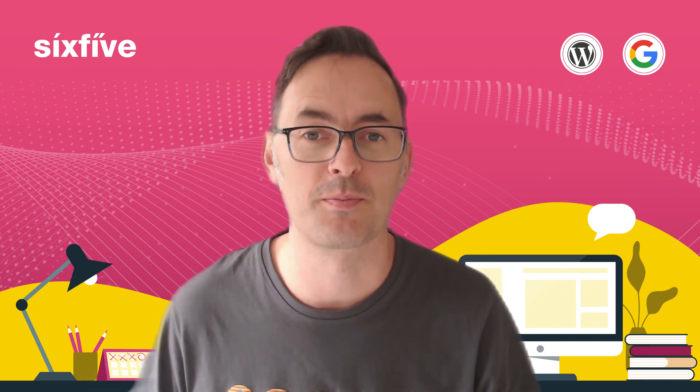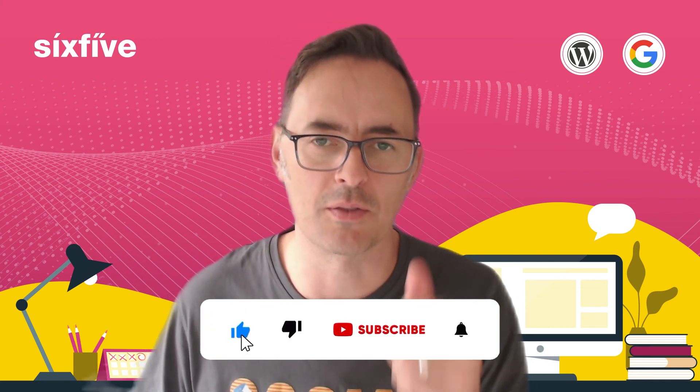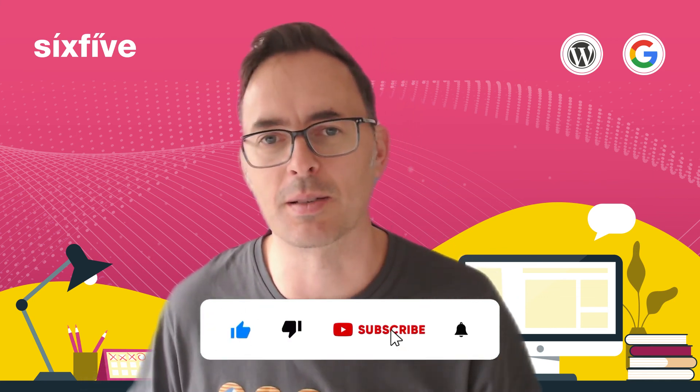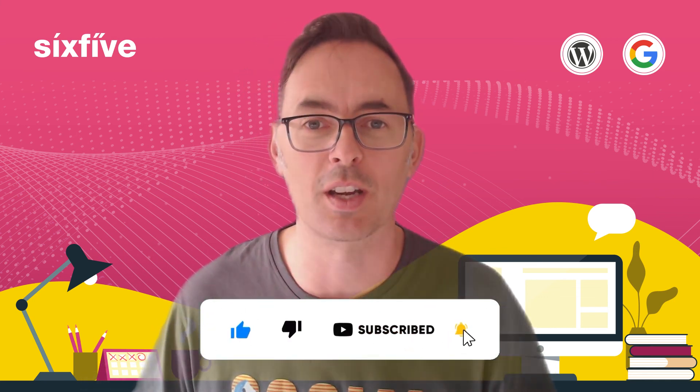Thanks very much for watching. If you found this useful, please don't forget to like and subscribe below, and we'll see you in the next video.